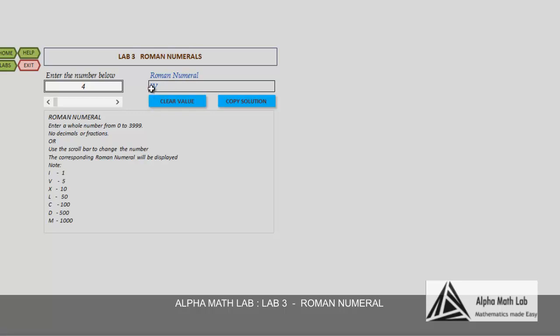I is a smaller denomination compared to V, which is 5. The correct value is equal to 5 minus 1.